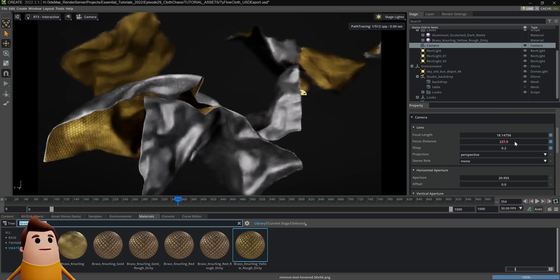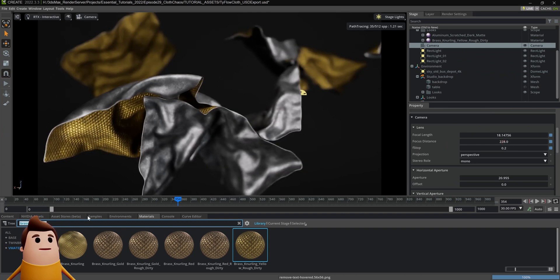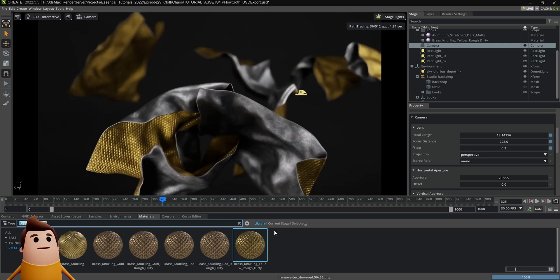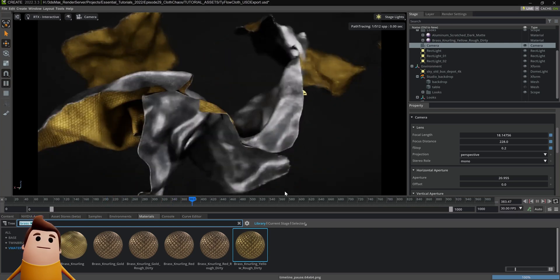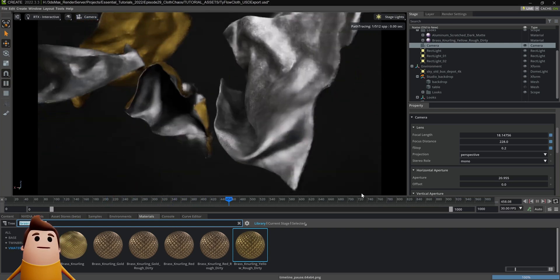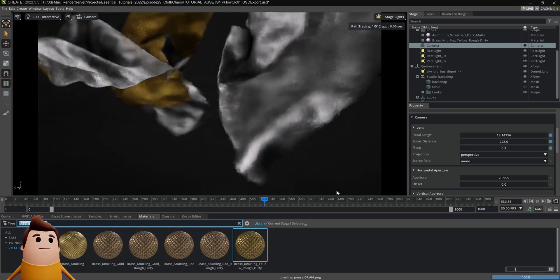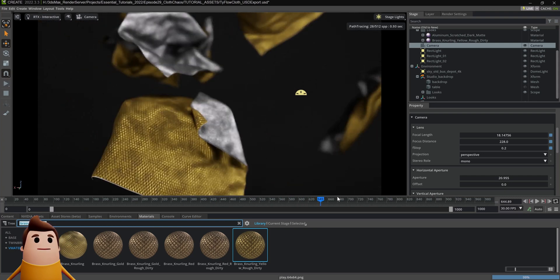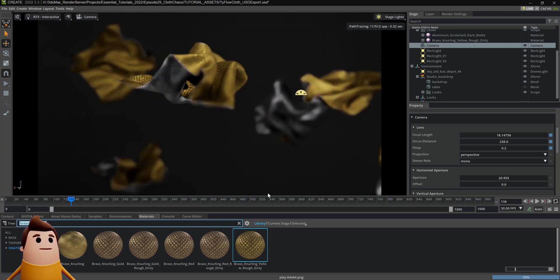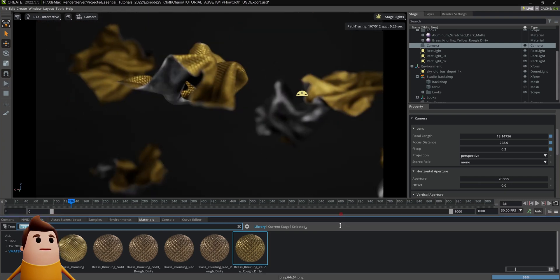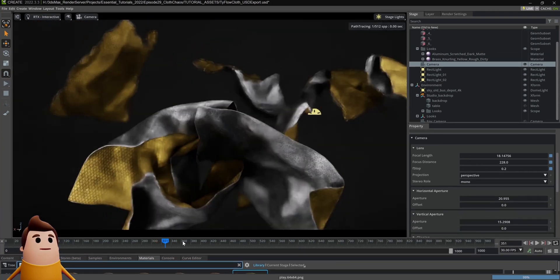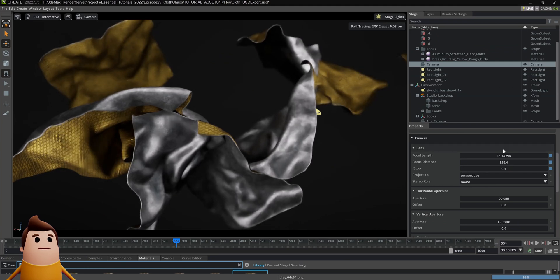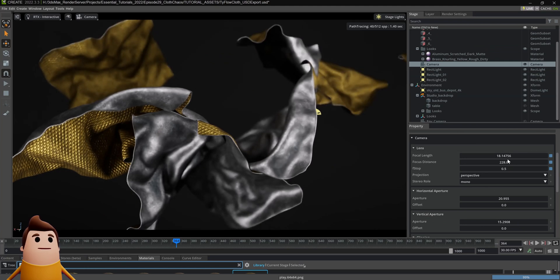One trick I like to use, I like to lower the f-stop to something really low, like 0.2, just so I can see exactly where my focus plane is hitting. That way I can really tightly dial in the focus. Once it's in a place that I'm happy with, I'll then increase the f-stop to a higher value just so it's not such an extreme depth of field.